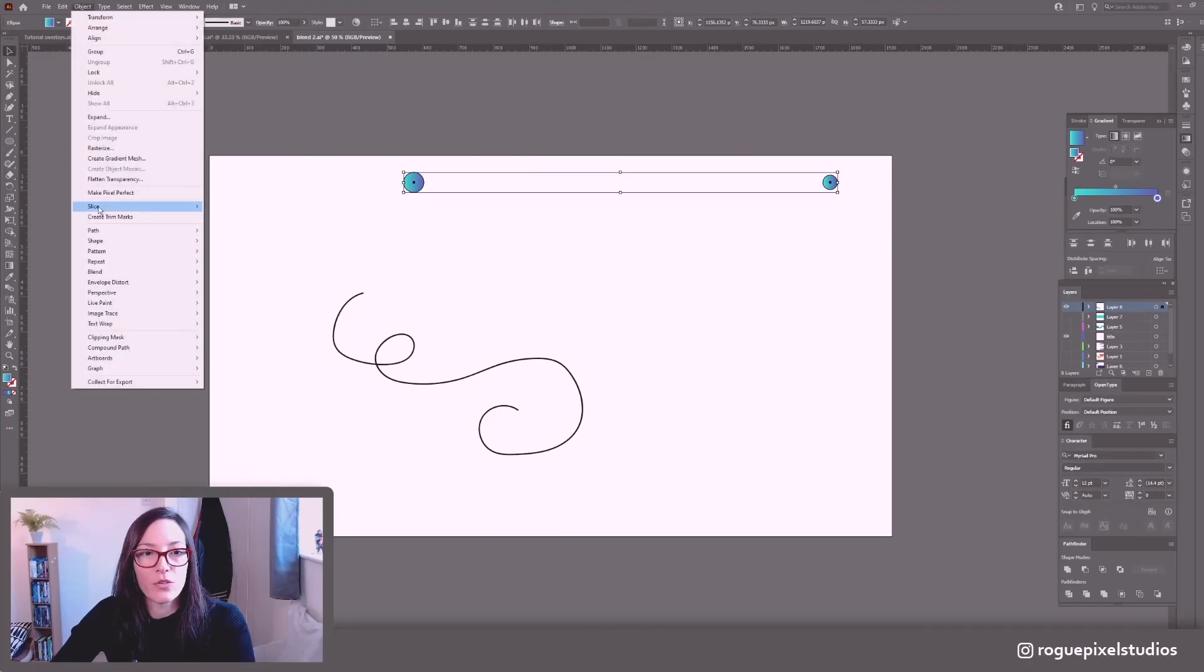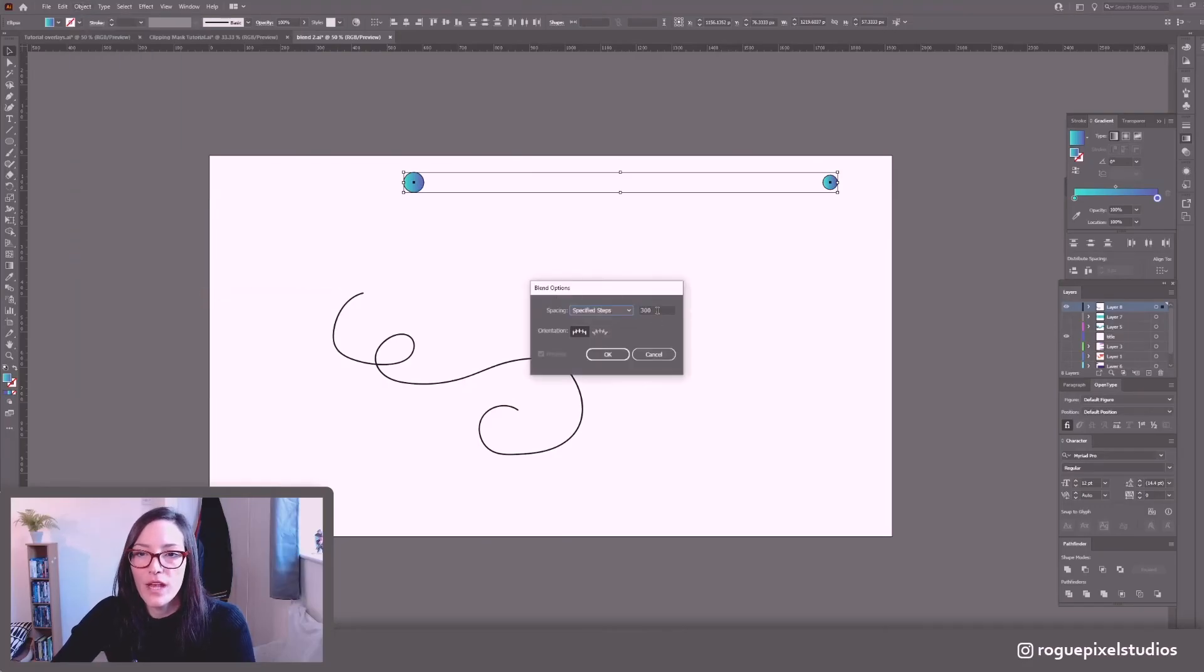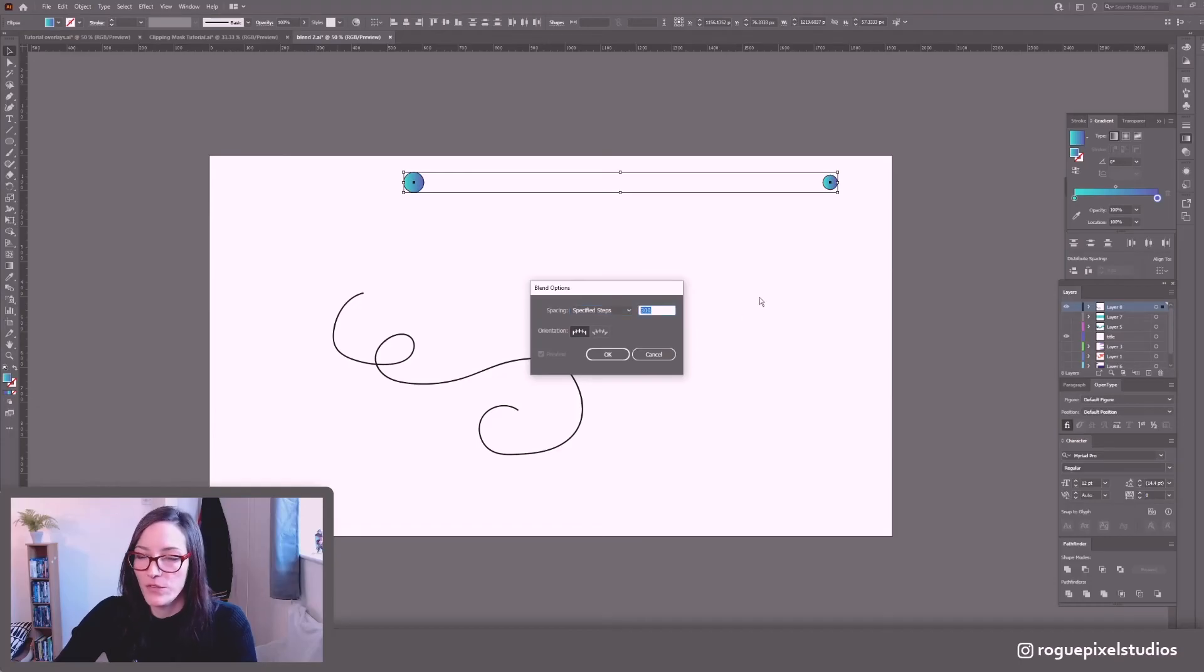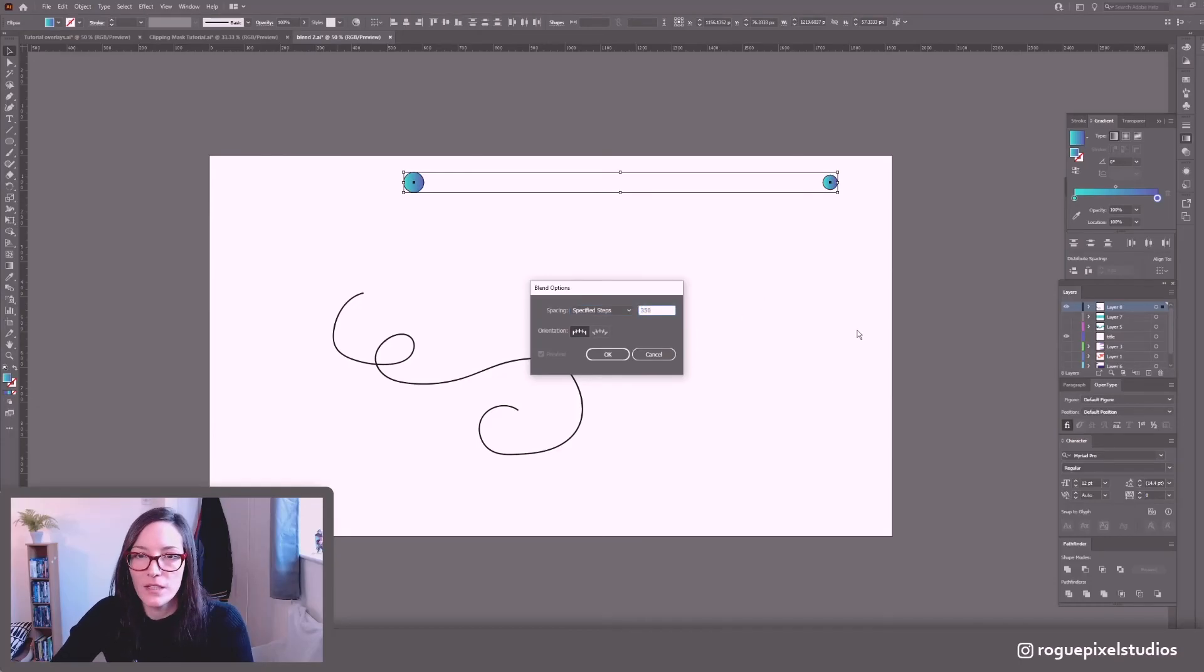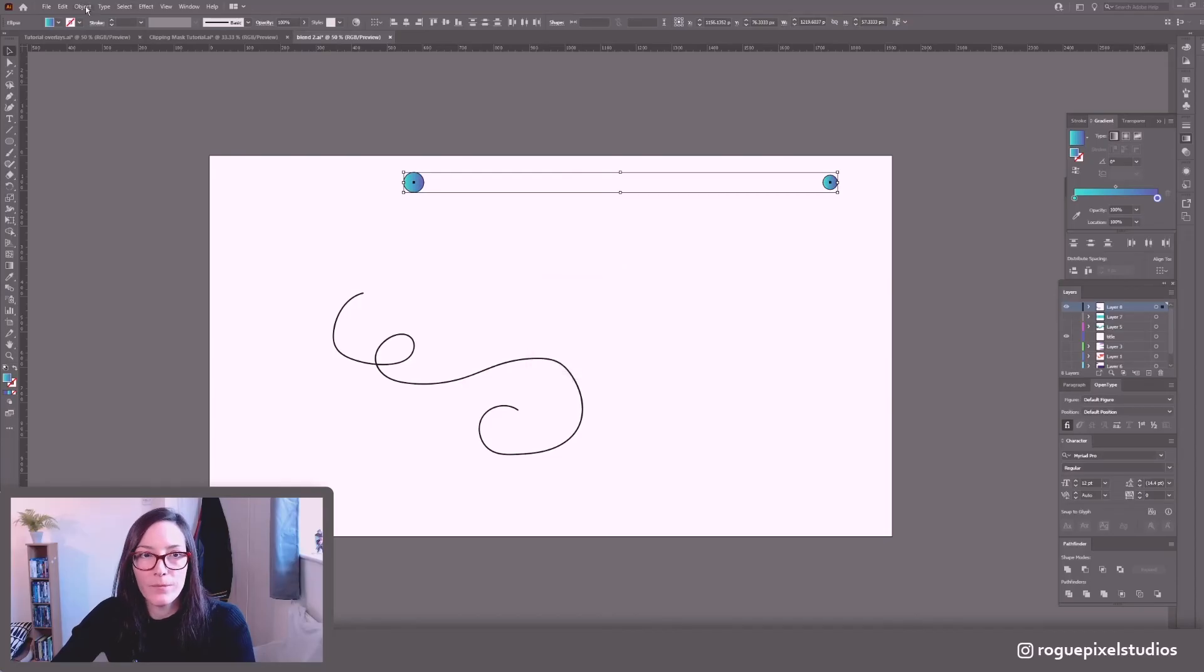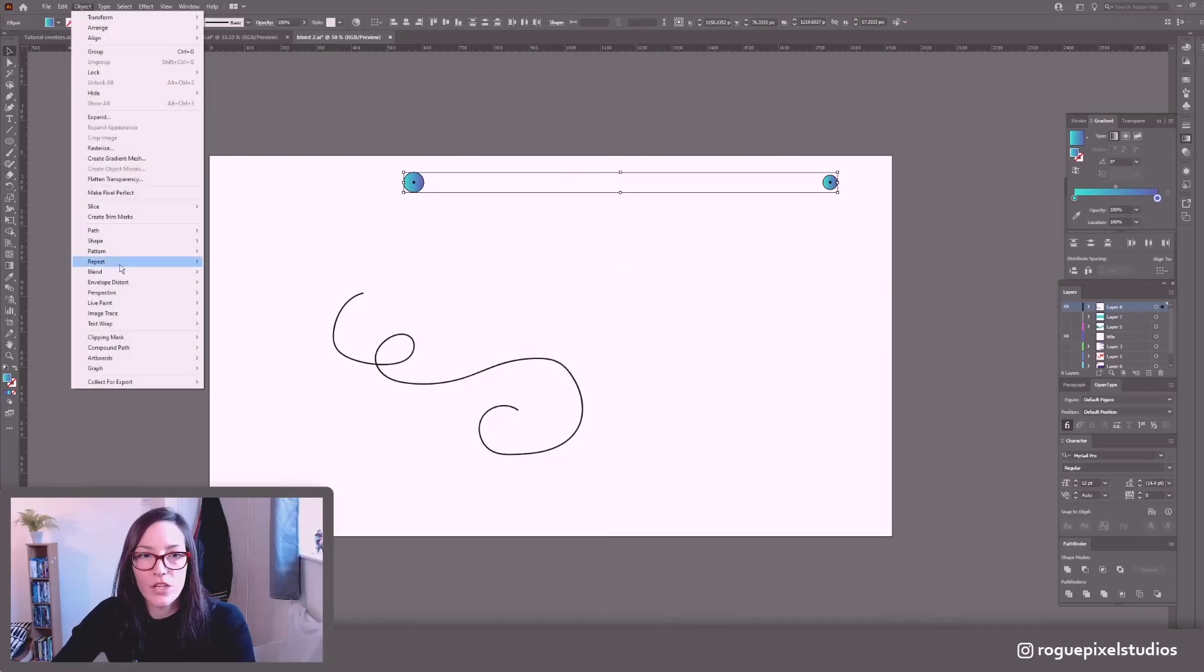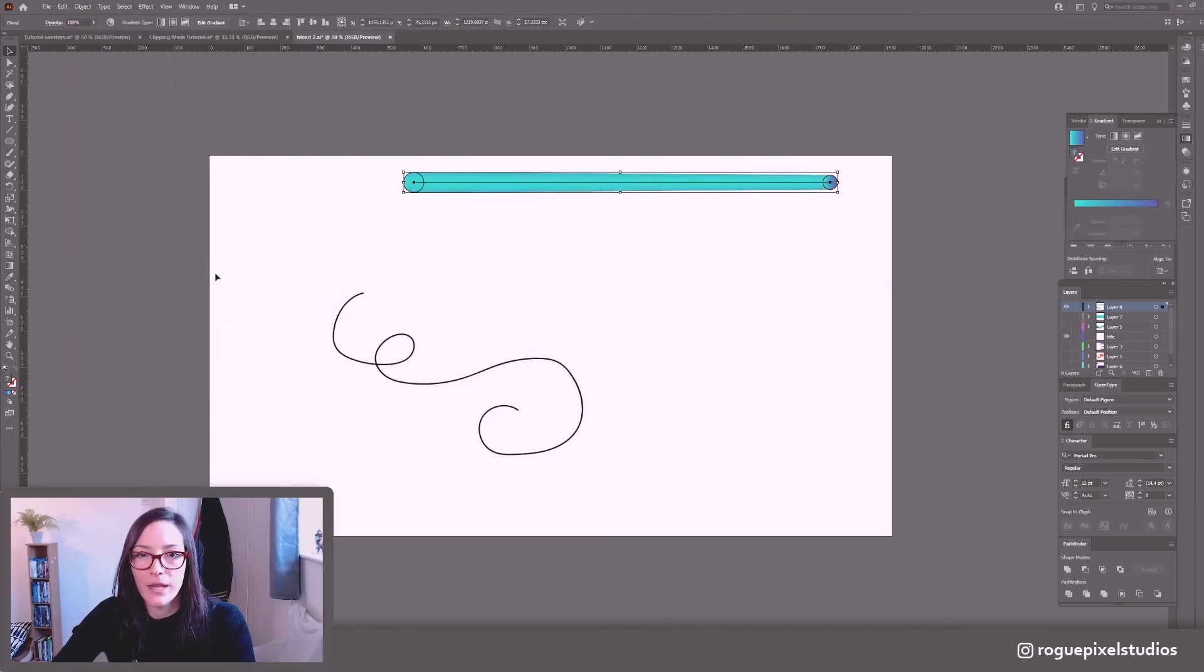Remember we're going to our blend options but I think 300 will do for this particular example but just in case maybe we need a few more so I'll go 350 okay. Object blend make.